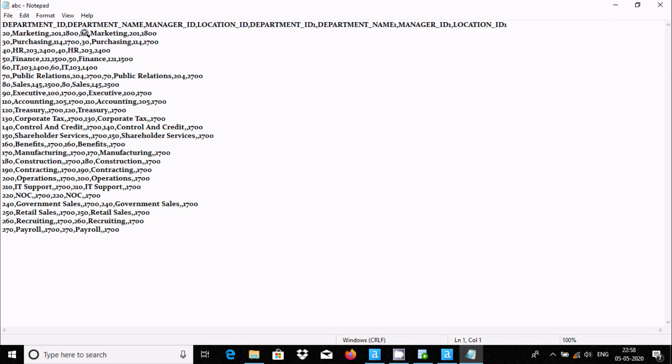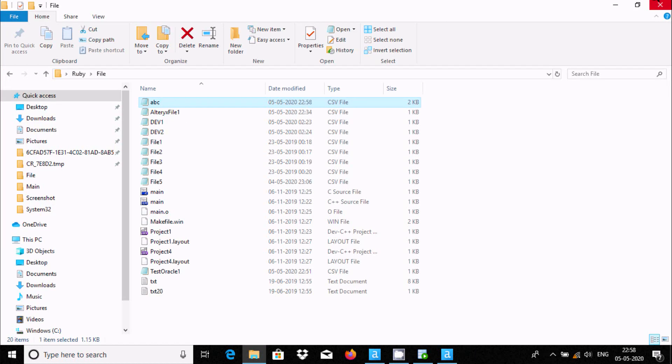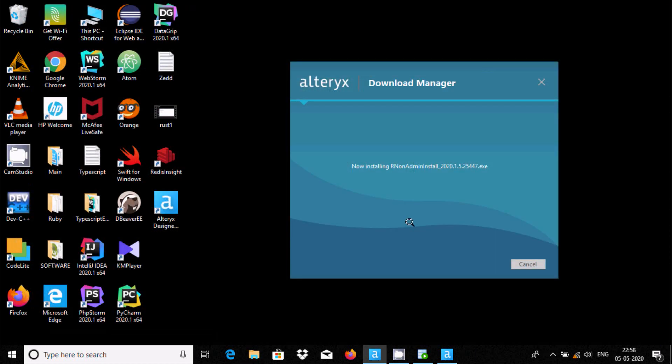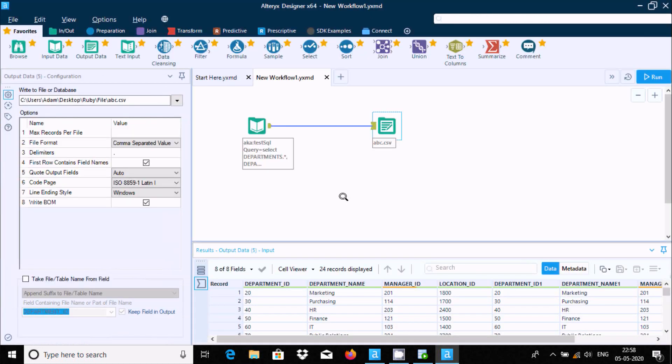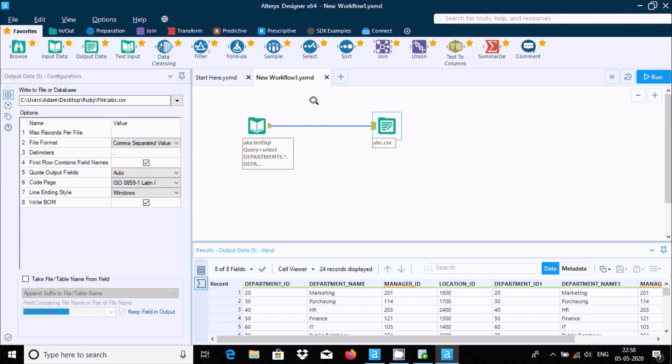So this is the way we can perform simple workflow or simple mapping using Alteryx Designer. I hope this video is helpful for you. Thanks so much and see you next time.